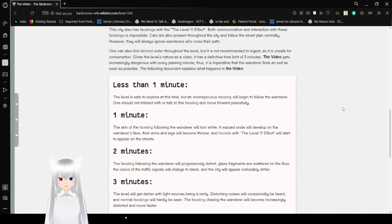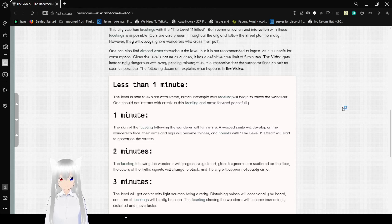Thus, it is imperative that the wanderer finds an exit as soon as possible. The following document explains what happens in the video.